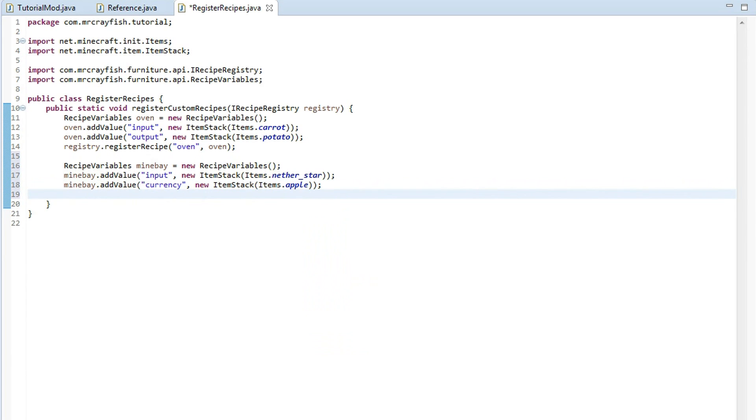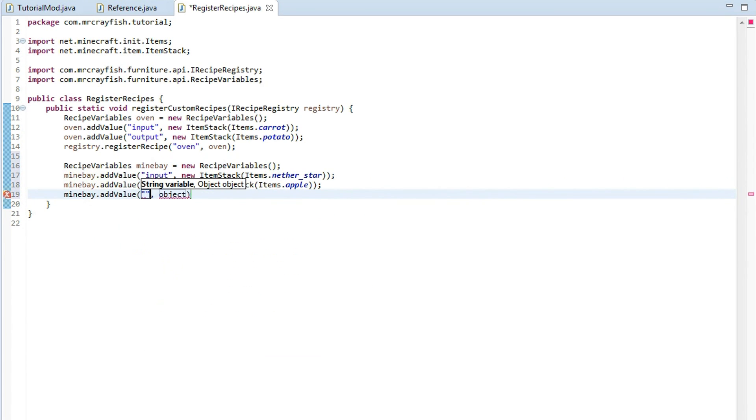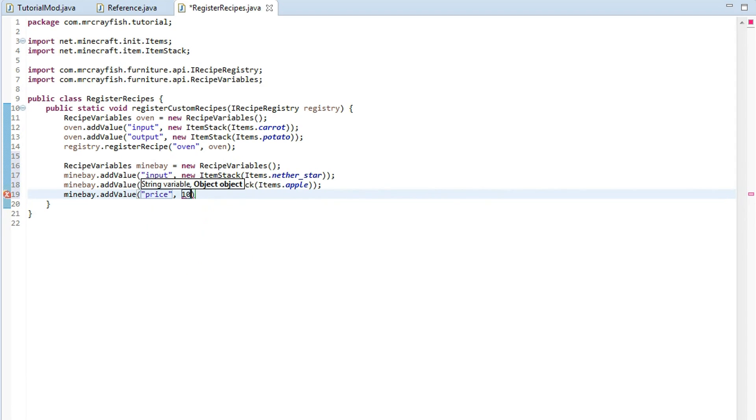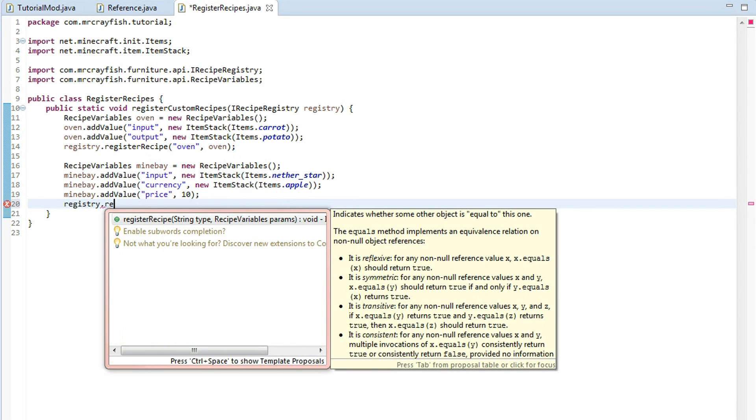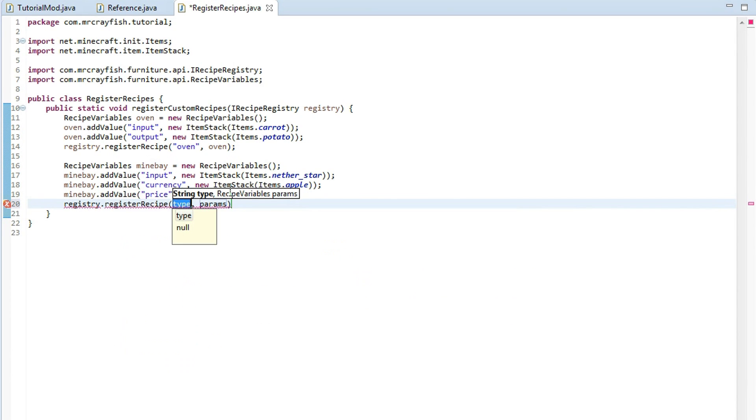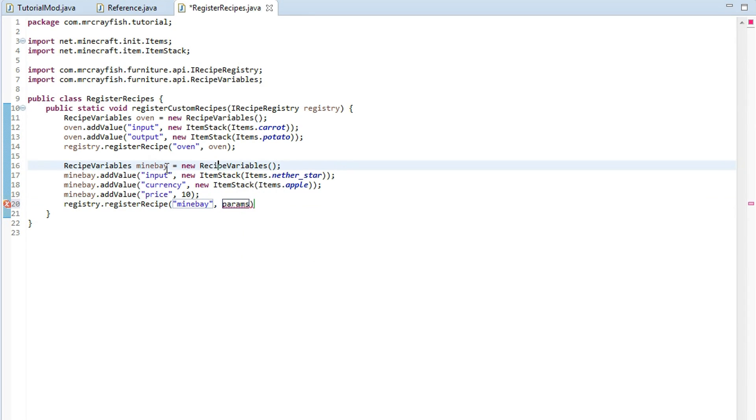And then we'll set the price so mine bay dot add value price and then just simply type in a number so we might make it 10, 10 apples for one nether star. Now simply finish off by registering it so register recipe, type in mine bay as the string and for the recipe variables simply just copy that put it into the second argument finish off with a semicolon.